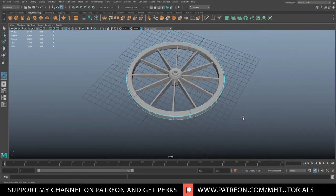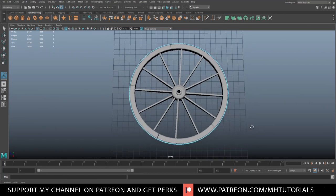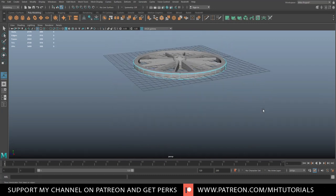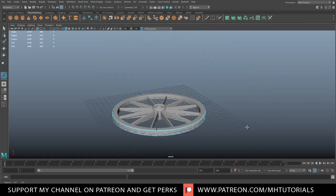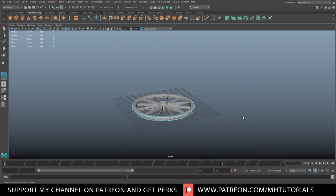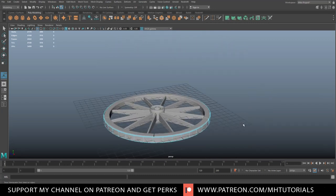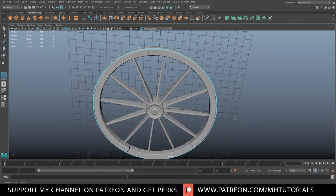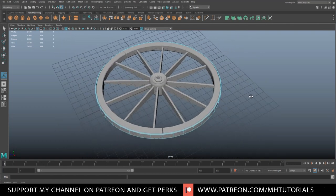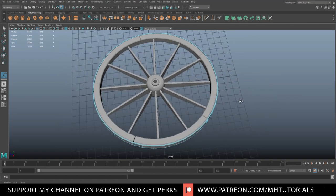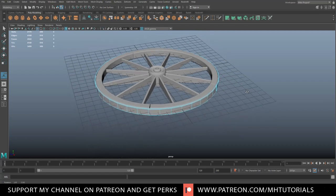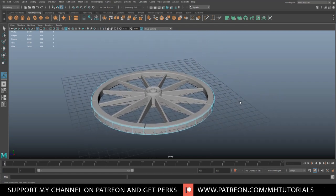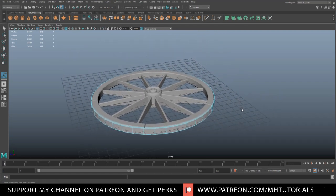That basically completes our wheel. As always, thank you guys for watching. Let me know in the comments if you've got any questions. If you enjoyed the video, hit that like button. And if you want to see more videos in the future, please subscribe. Thanks for watching, see you guys next time.